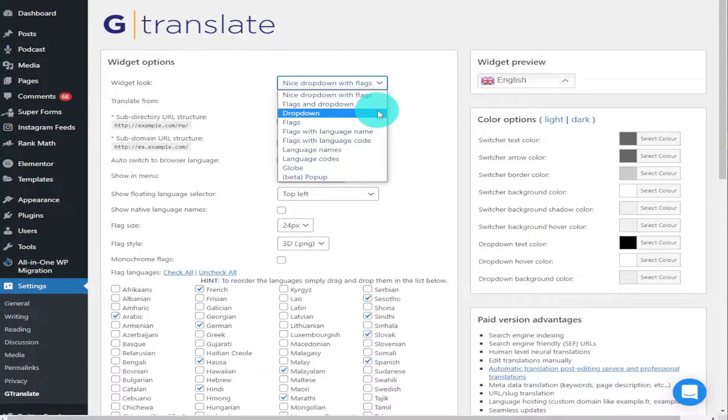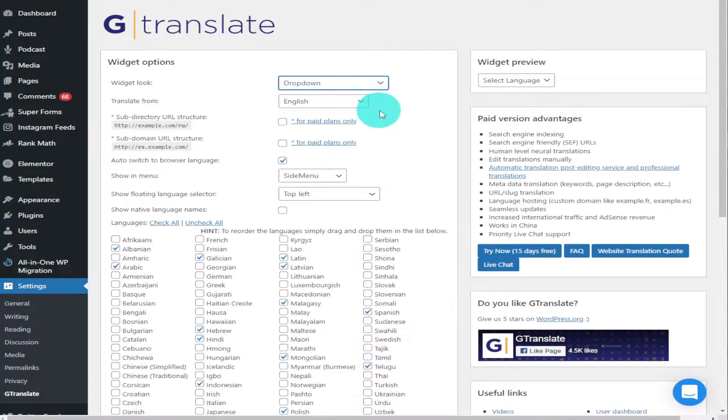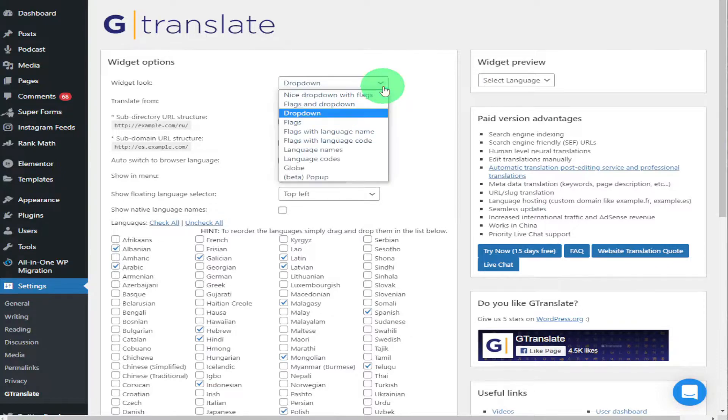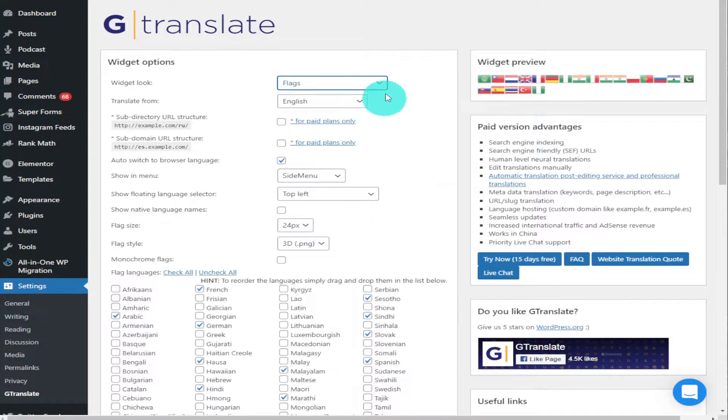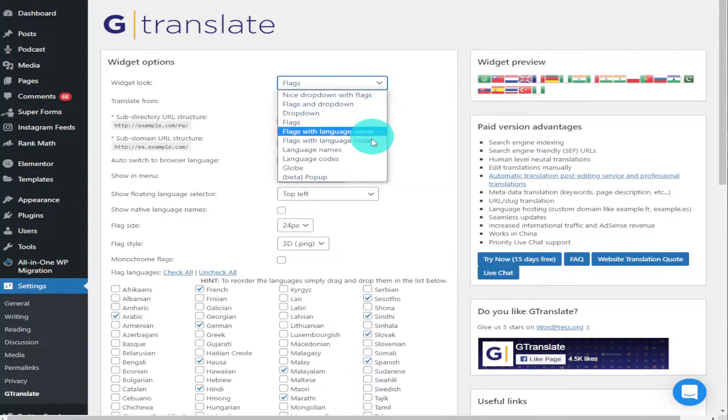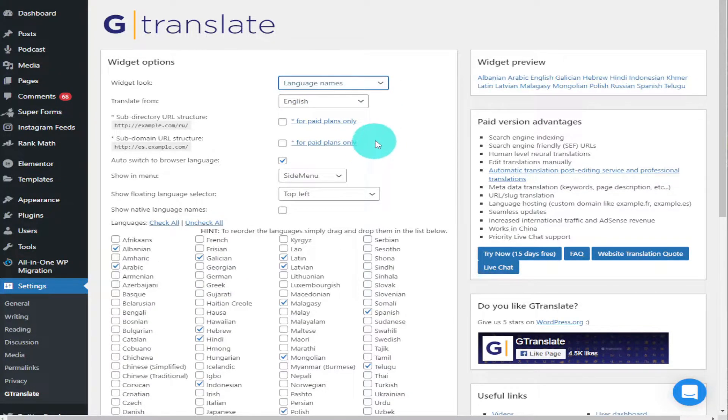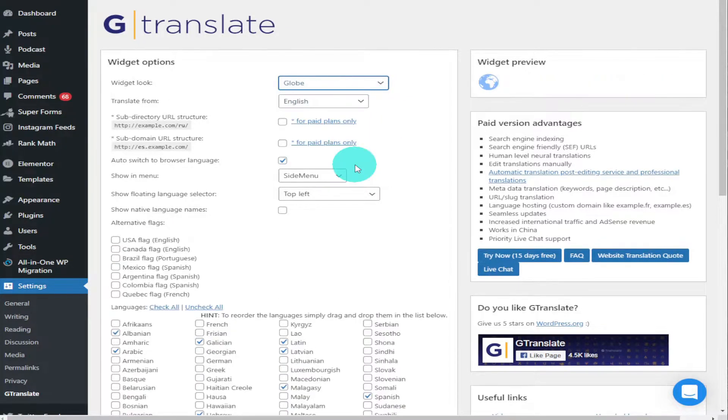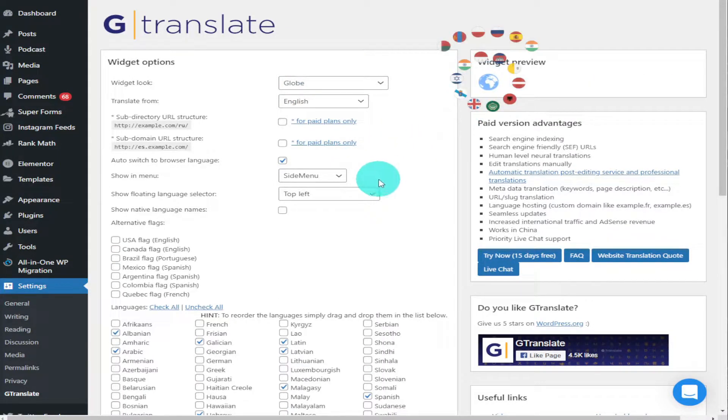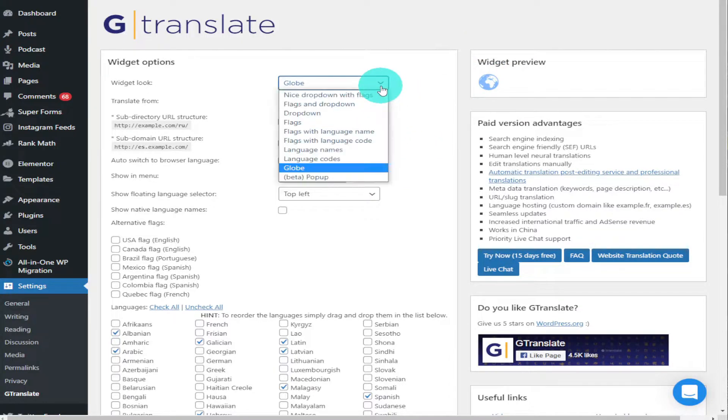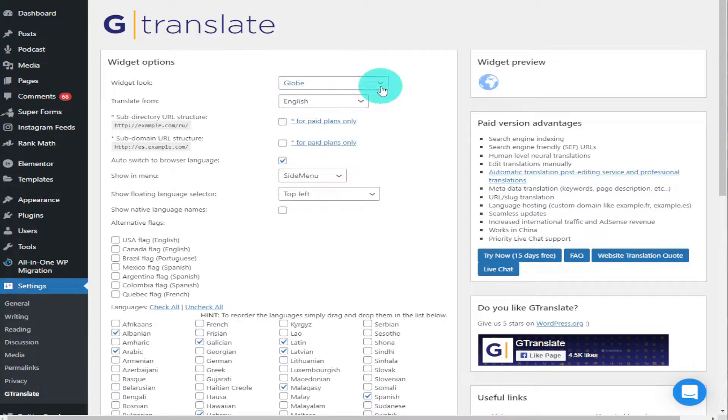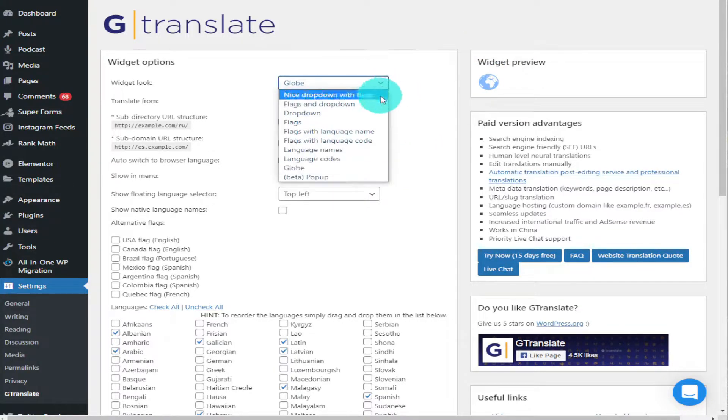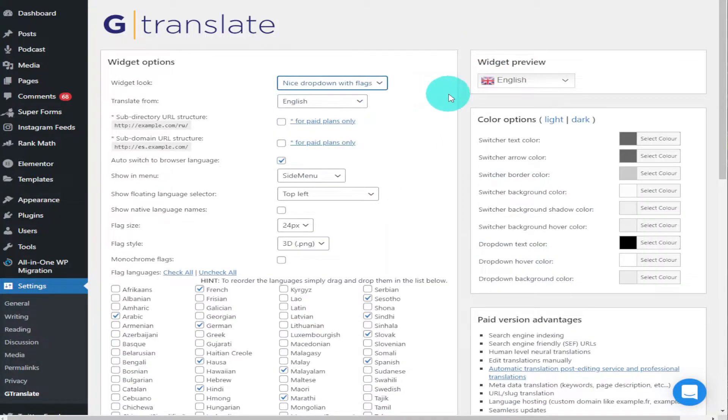If you want to change the look of that, you can just click on the Widget Look button and you can change it to a normal dropdown window. There's flags, also just country names. There's quite a lot to choose from, there's a cool little globe that you can select and all the languages pop out of that. I like to keep it on this one because you can customize it more than any others.